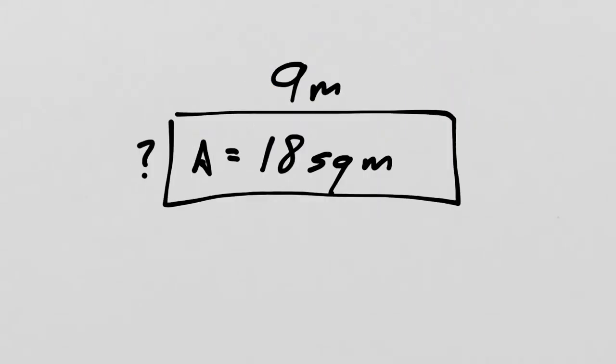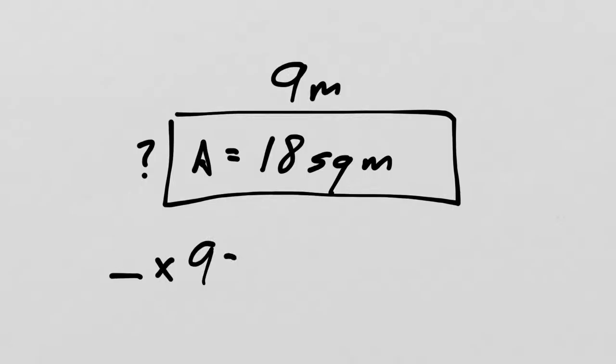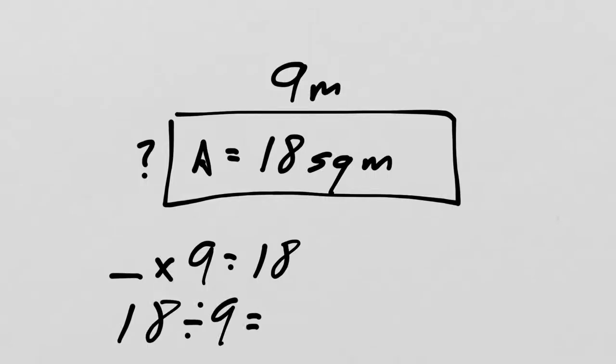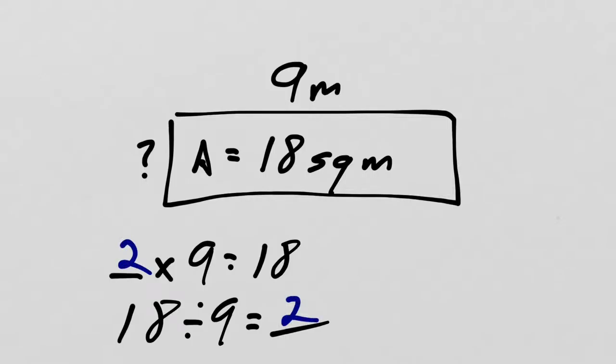Let's do another one like that. So here we have a rectangle, which is 9 meters wide. And it has an area of 18 square meters. And we have a missing side length. So again, we can use that relationship. We know it's going to be something times 9 equals 18. Or 18 divided by 9 equals something. Well, what is it? If you count by 9s, 9, 18, you see that it is 2 is the missing number. So we just learned that this is 2 meters tall.